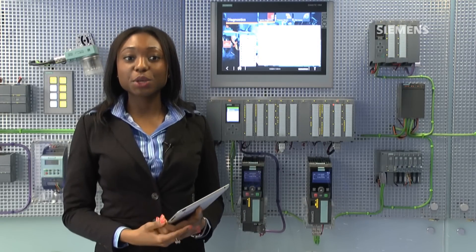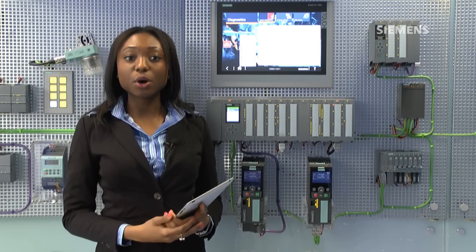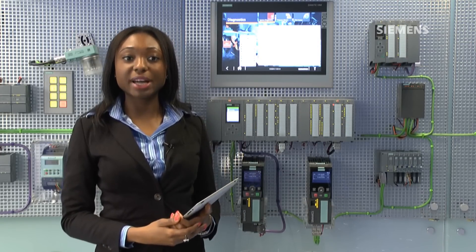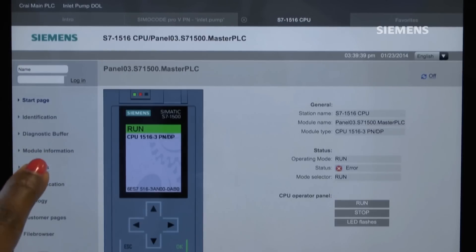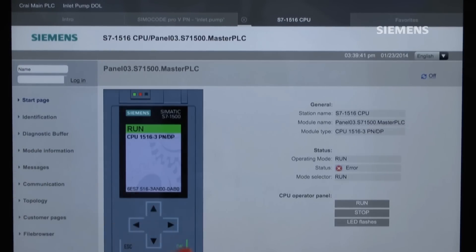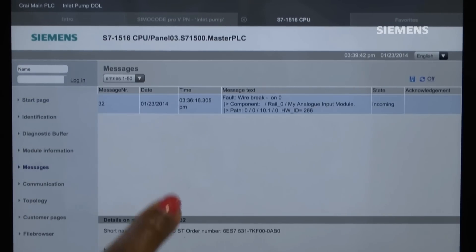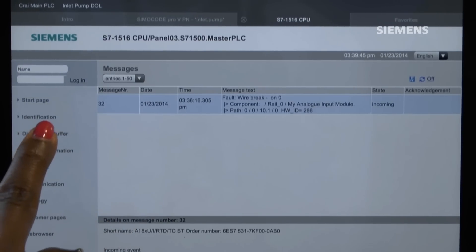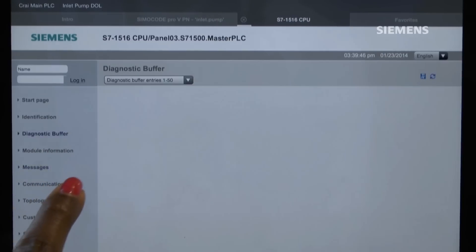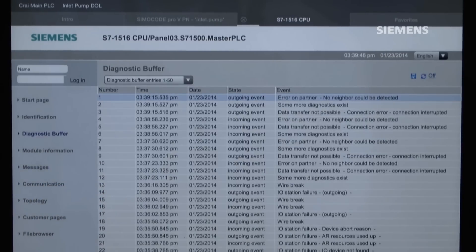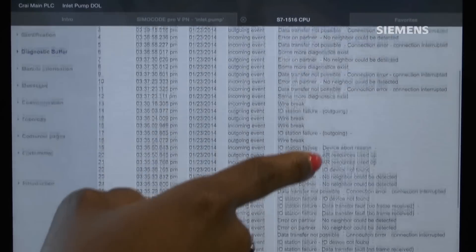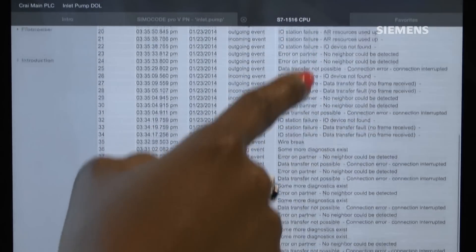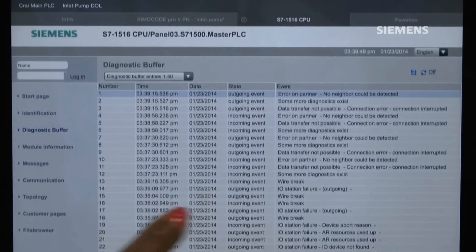The CPU web server also provides access to the controller's diagnostic buffer, which is a log of diagnostic events. This can be saved as a CSV file for interpreting later.